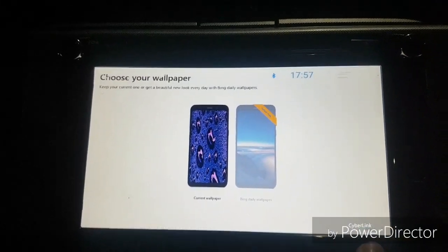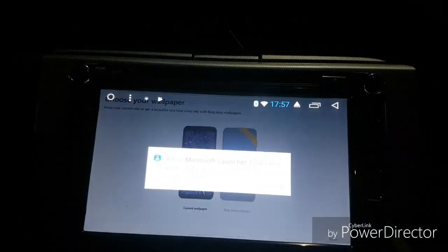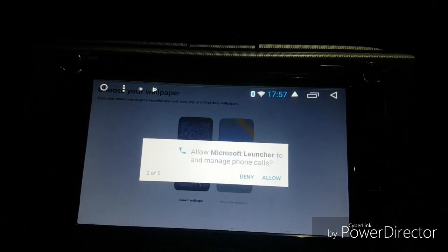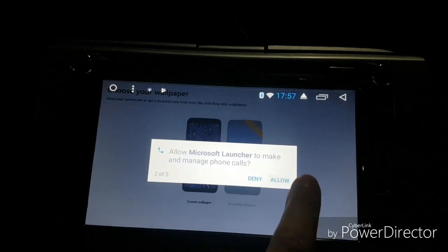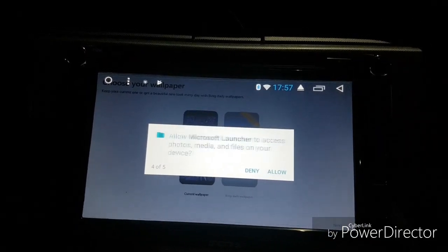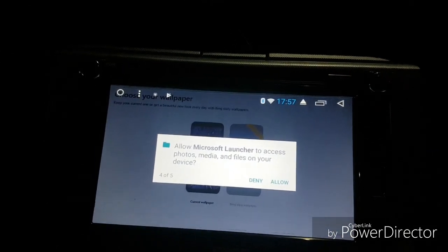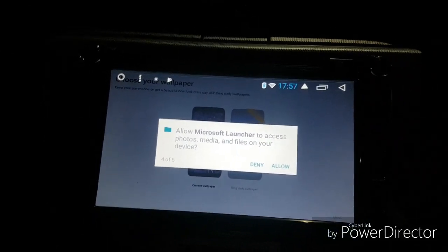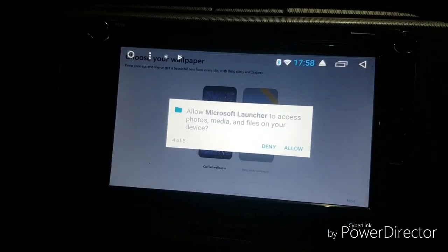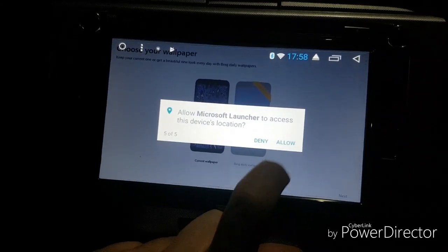Let's get started. Current wallpaper — yeah, that is my current wallpaper, the bubbles. You've probably seen it in other videos. Let's go next. It's dimming down a little bit. It's asking to access your contacts — I don't actually have any contacts. Manage phone calls — yes, I have Bluetooth and I use phone calls. I don't use my Android head unit for SMS text messages, but it could be cool if it read them out to me. Allow Microsoft Launcher to access your photos — yeah, I don't really have any on the unit.